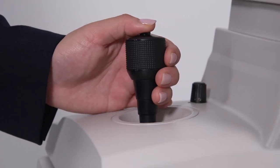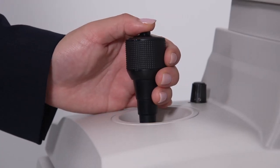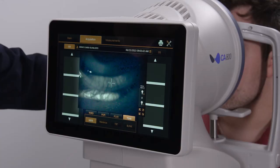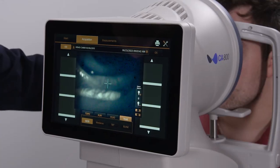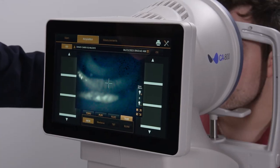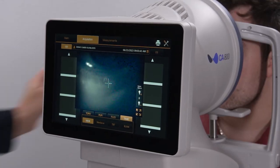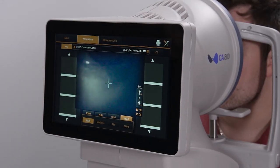Press the joystick button two or three times to capture a few images, then release the eyelid and repeat for the other eye. Thank you for watching. For more information, please go to topconhealthcare.com.